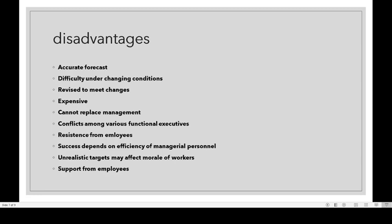It is better to revise the budget to meet the changes in business conditions. The third disadvantage is that budgets need to be revised according to changes. The fourth disadvantage is that budgeting is expensive — small firms cannot meet the budgeting requirements and cannot afford the cost of data collection and forecasting.